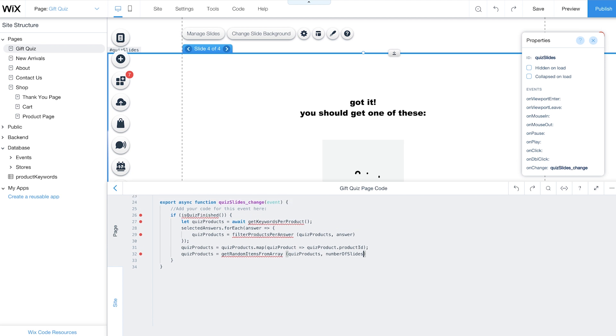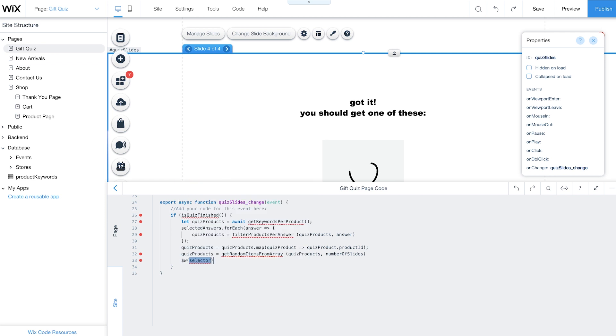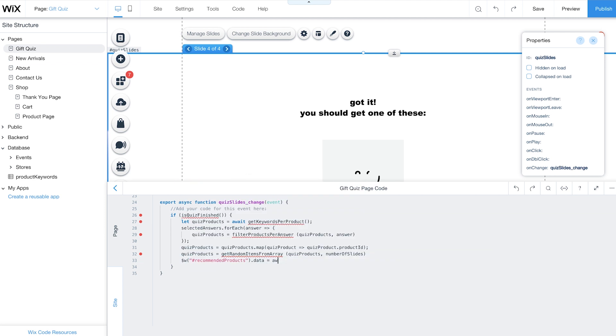Using the GetProductsData function, the RecommendedProductRepeater populates with data based on customers' responses. In short, the function gets the full product data from your filtered product IDs to recommend a gift.